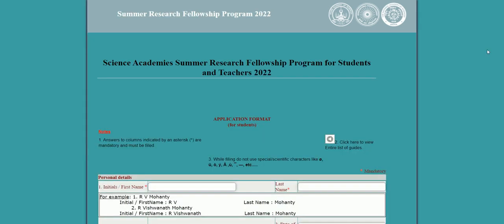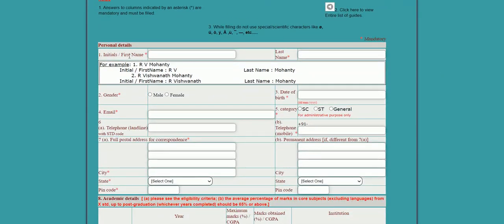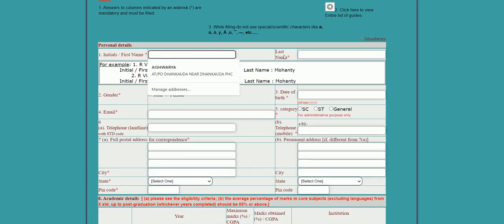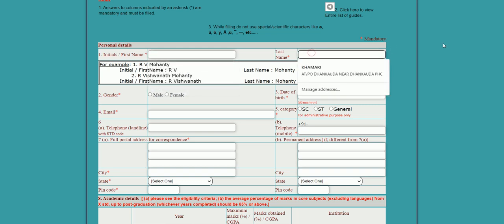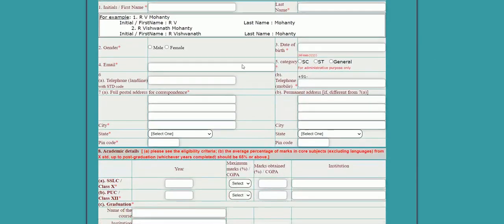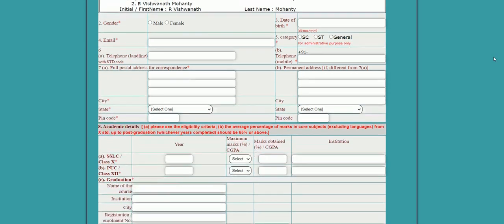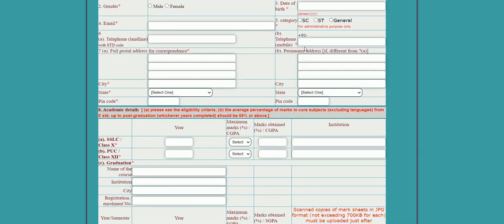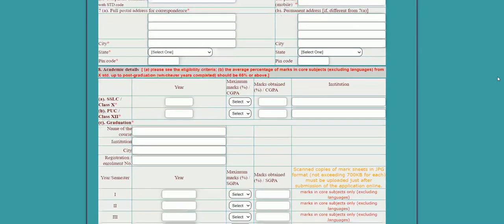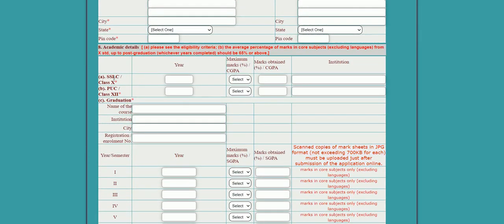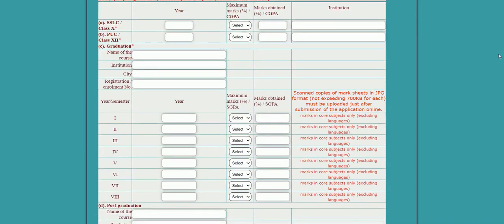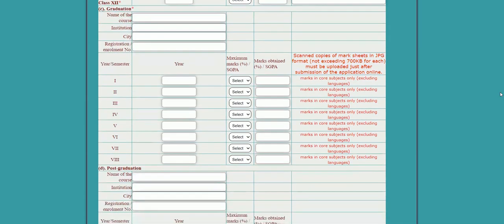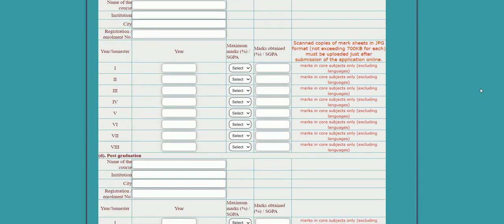After clicking next, you will get the application form. First, fill in your first name and last name, then select gender, date of birth, email ID, category (general/SC/ST), telephone number, mobile number, and full postal address. Then fill in your Class 10 and Class 12 details.